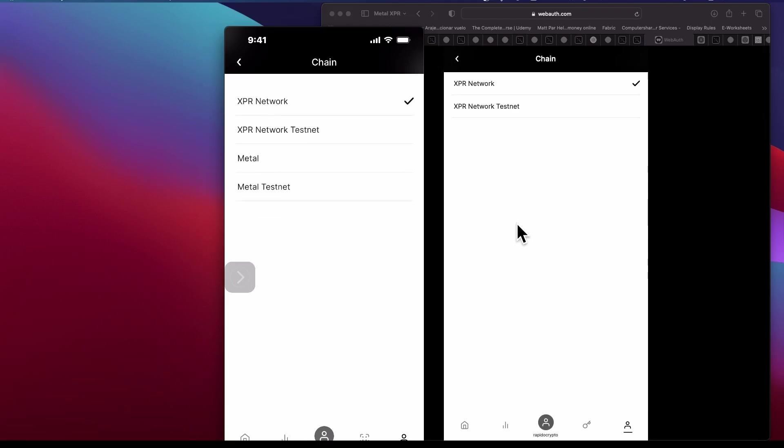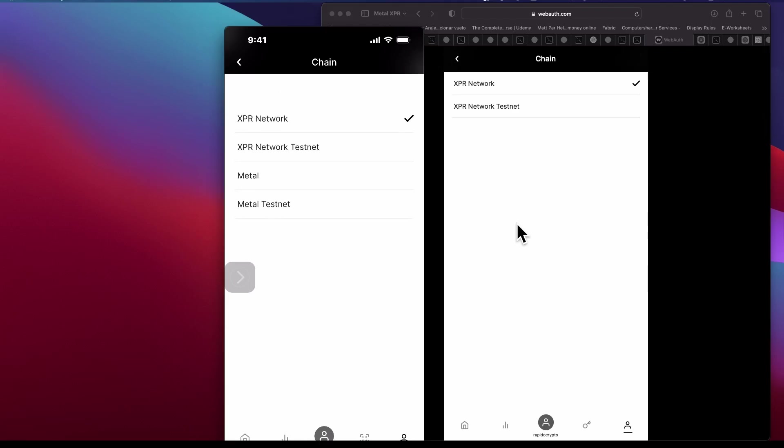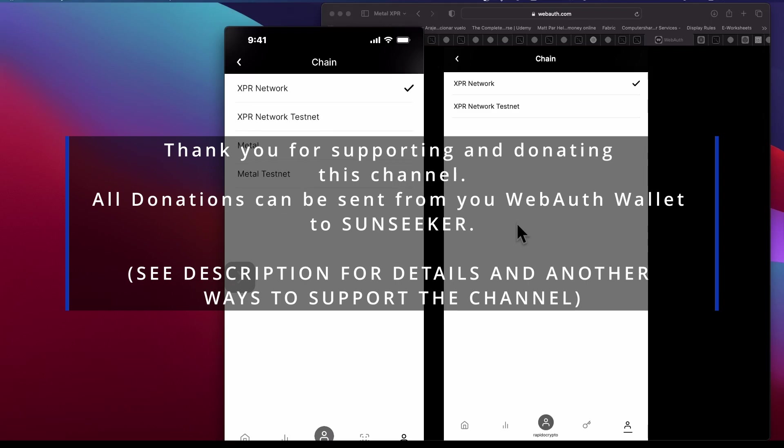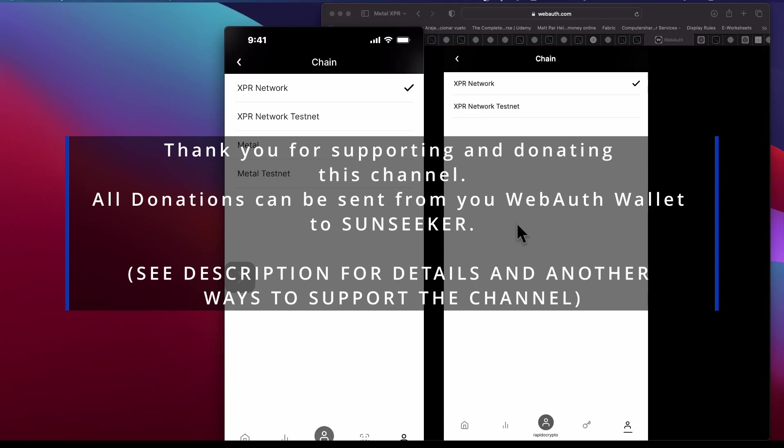If you want me to show you how to stake Metal, you can tip me or make a donation from your WebAuth wallet to Sunseeker, $20, $50, the more, and I'll be able to show you how to do staking of Metal.